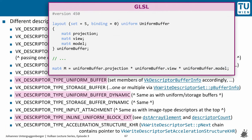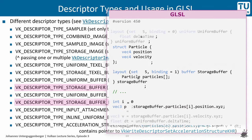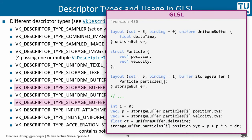Different types of uniform buffers and also inline uniform blocks can be declared and used in GLSL shaders. Storage buffers are declared with the buffer qualifier in contrast to the uniform qualifier. The example code shows part of a particle simulation or animation, and storage buffers can also be written to as shown in the last line of the code snippet, where updated particle positions are stored back into the storage buffer.